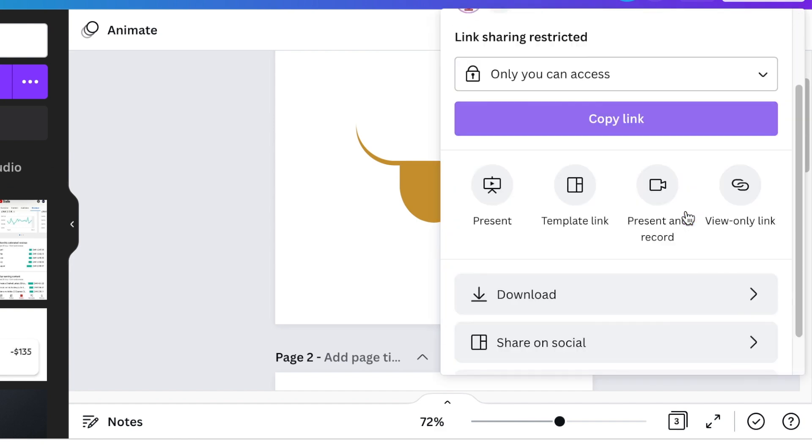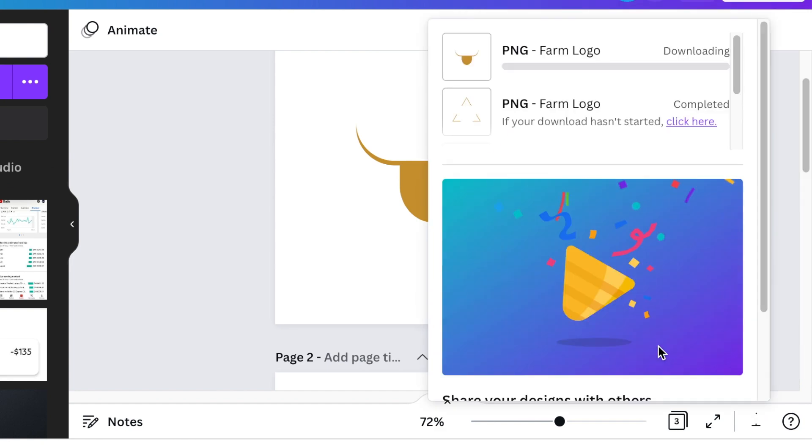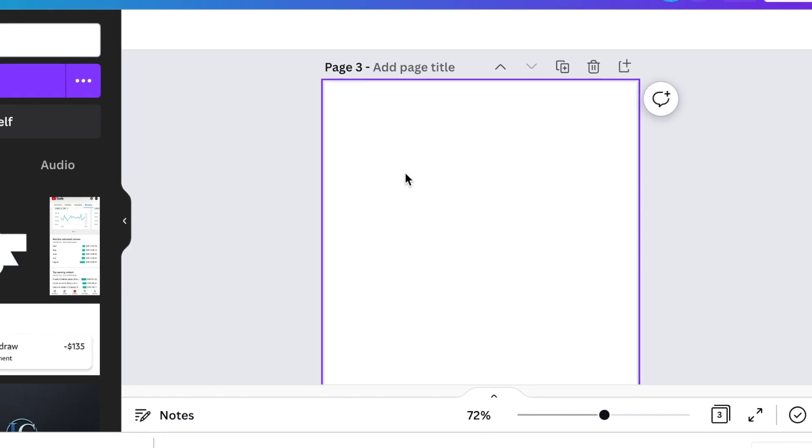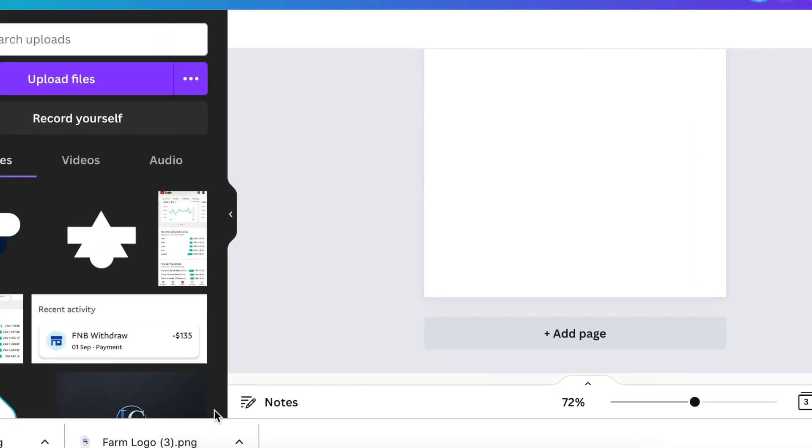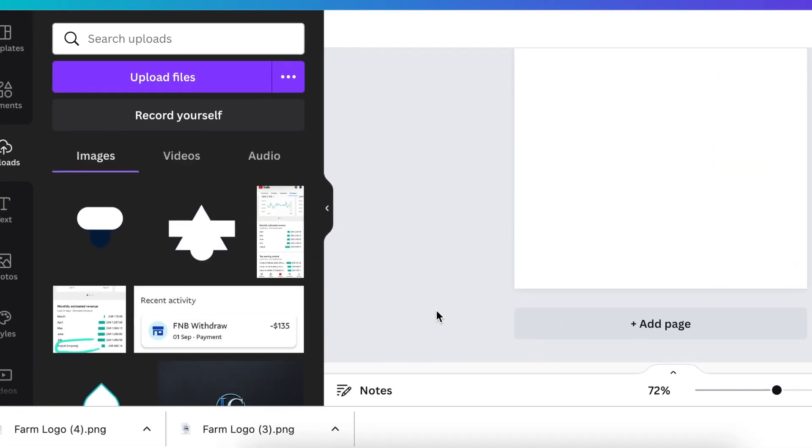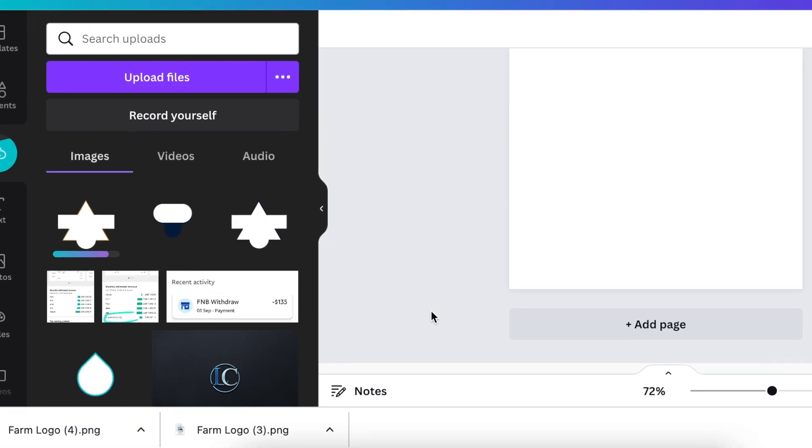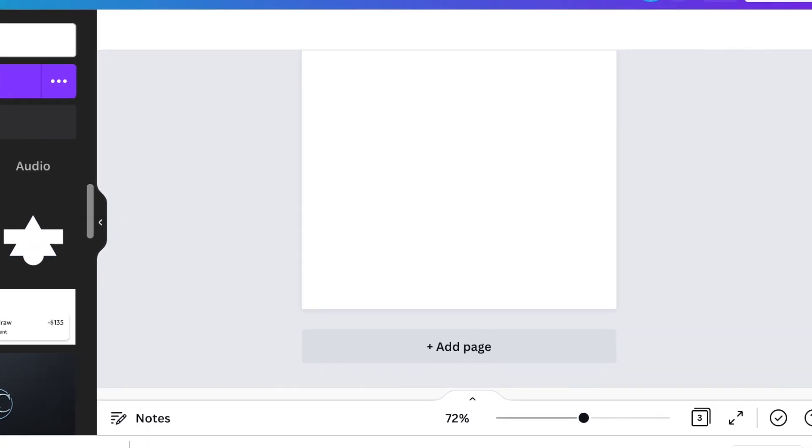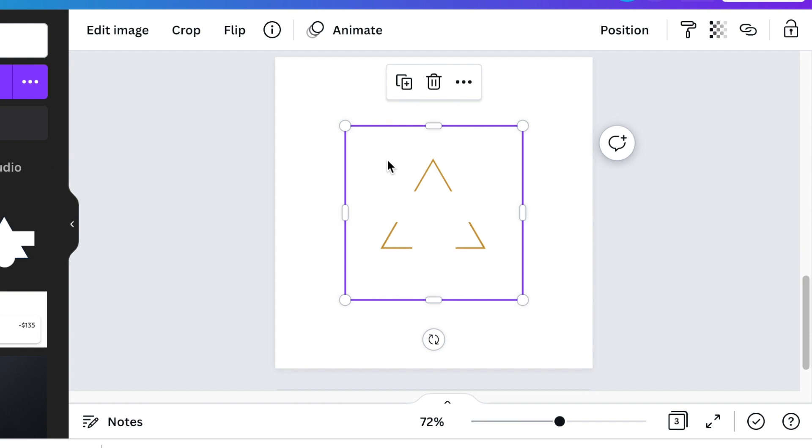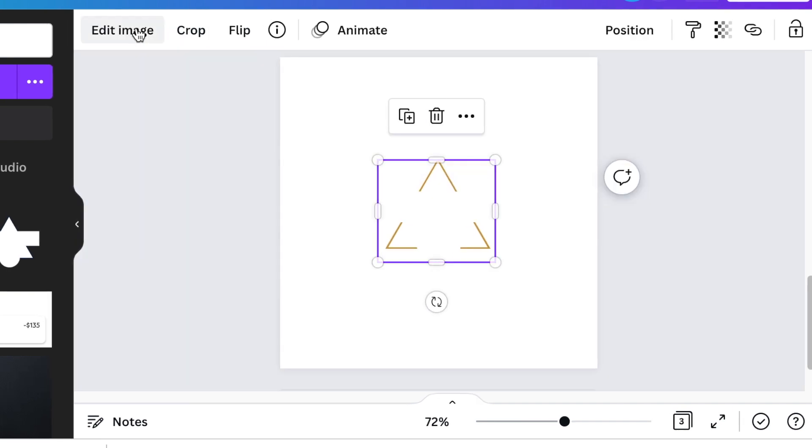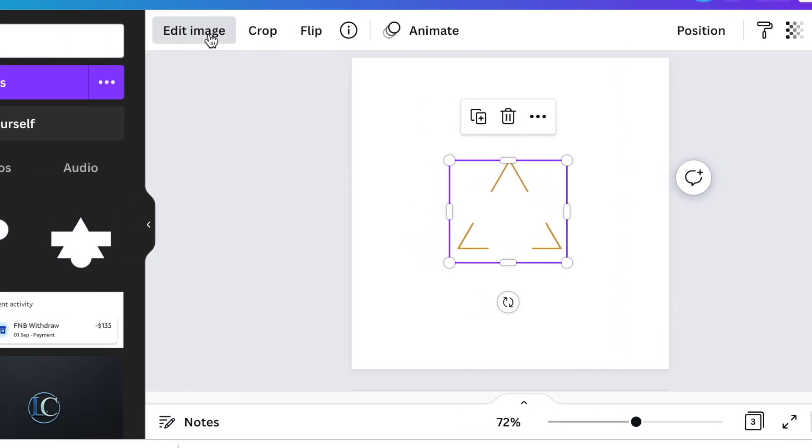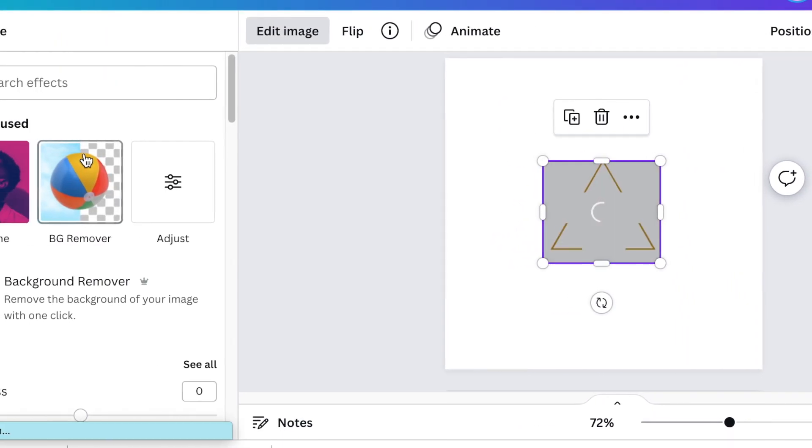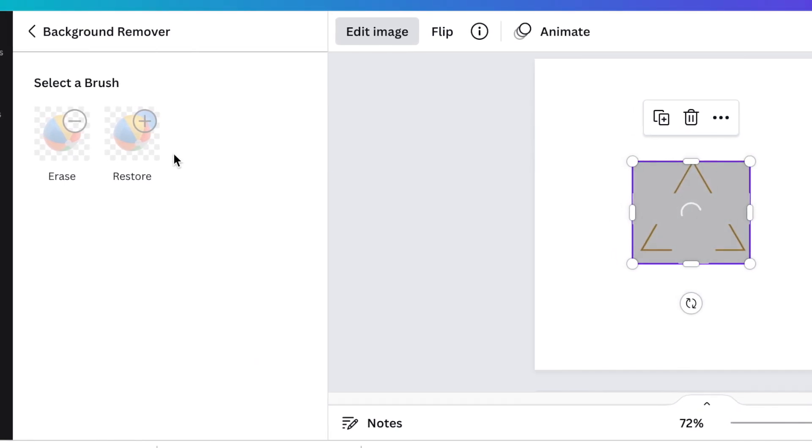Go to the third canvas and add your shapes. Start with the triangle and add it. It's going to have the white around it. First thing you're going to do is crop the extra spaces and click done. Then click edit image and remove the background.